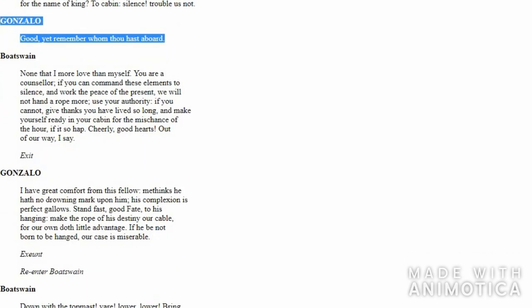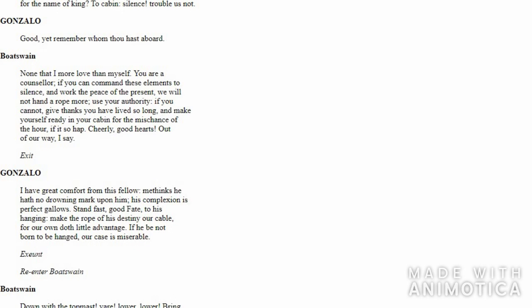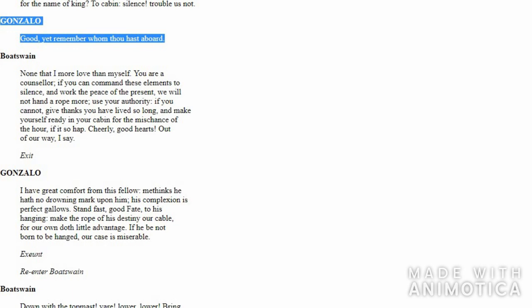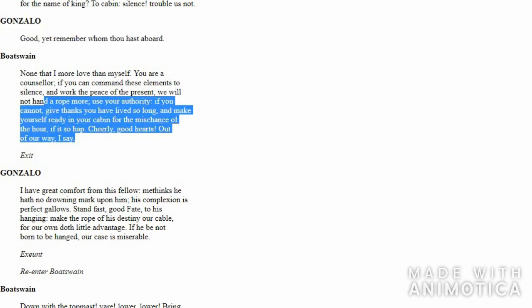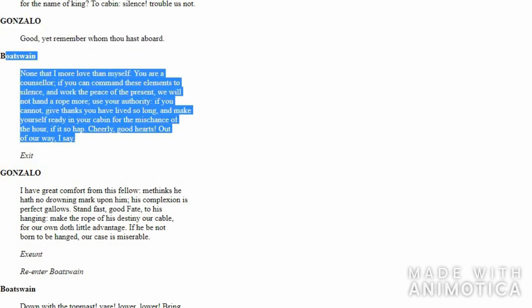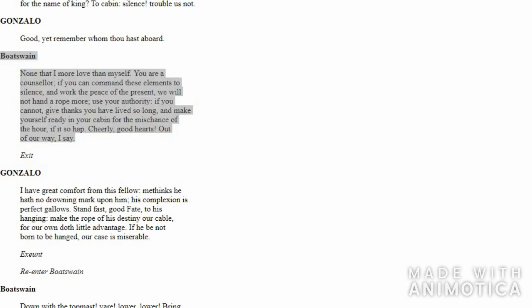Gonzalo again reminds him, 'Just remember who you've got on your ship.' We know Gonzalo is an honest and true advisor to the King, so he is speaking good words. He tells Boatswain, 'Good boatswain, just remember who you have on your ship.' He's trying to tell the Boatswain to work harder because the men on the ship have great reputation—kings, princes, and all. Boatswain responds, 'I don't care about you all right now. I just care about myself.'